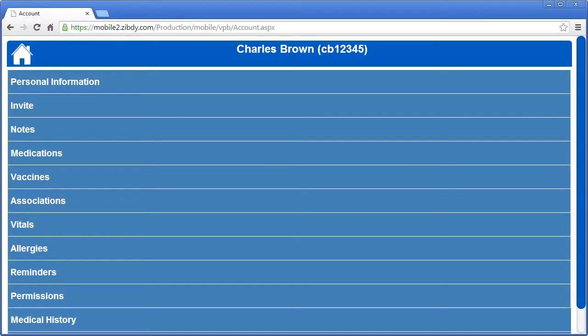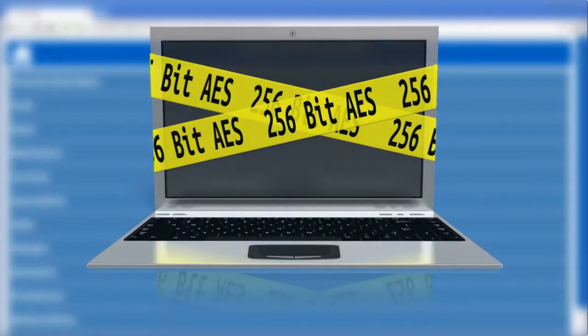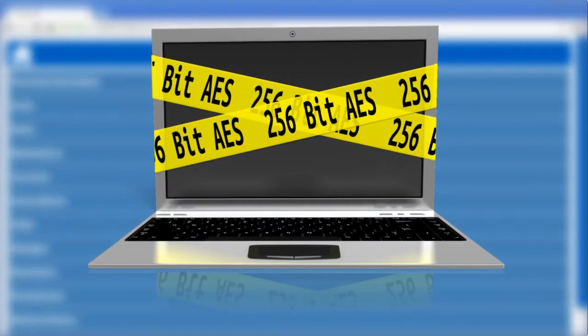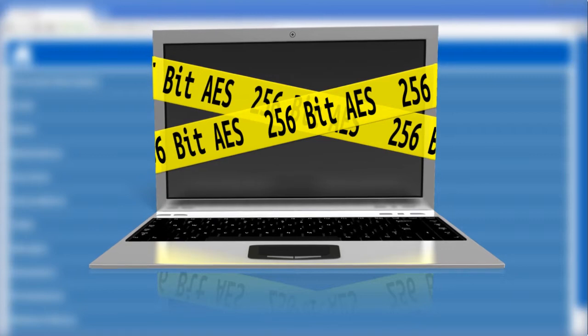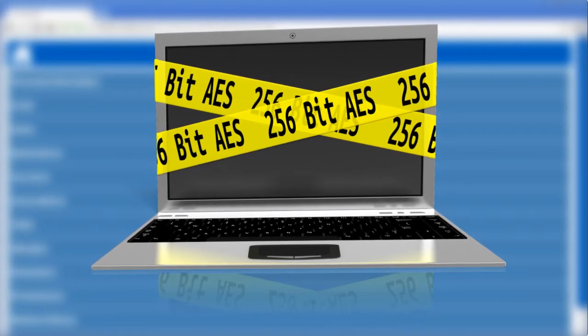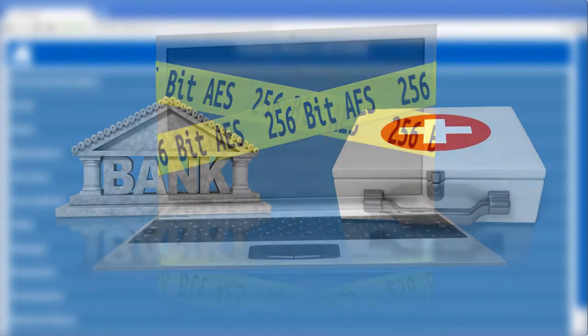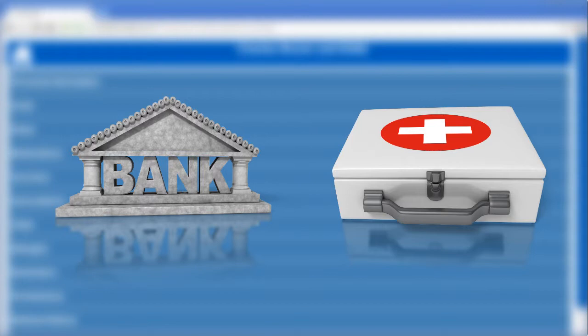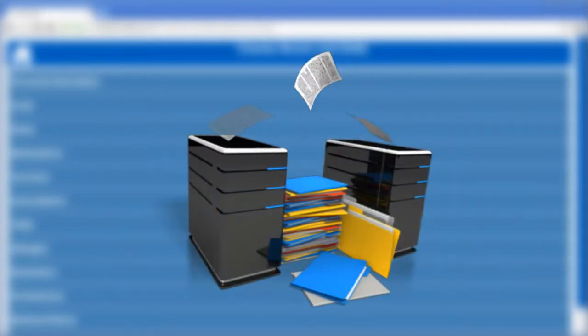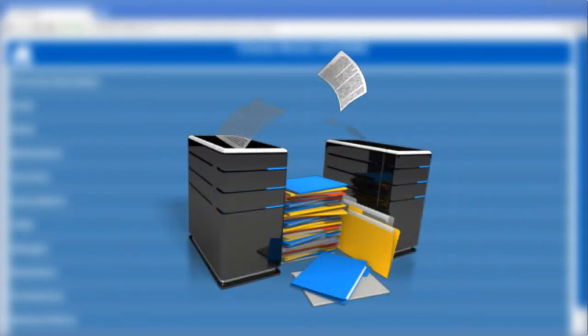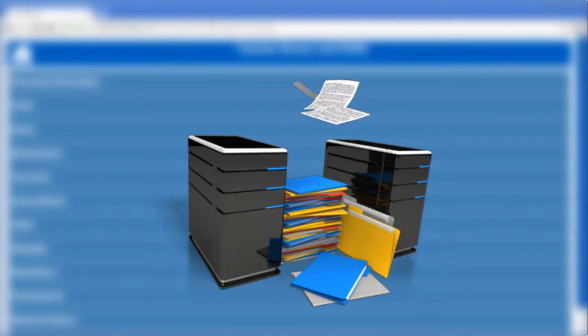The safety and security of your data is something Zibdi Health takes very seriously. Our databases are encrypted using 256-bit AES technology, superior to what most U.S. banks and hospitals use. Your data remains encrypted during all transfers over the internet as well, so you can rest assured about the security of your private information.